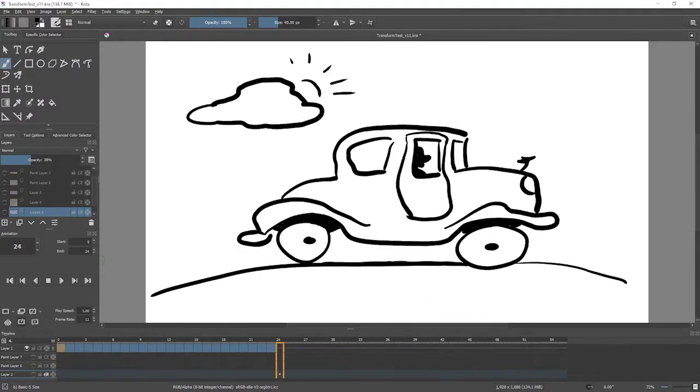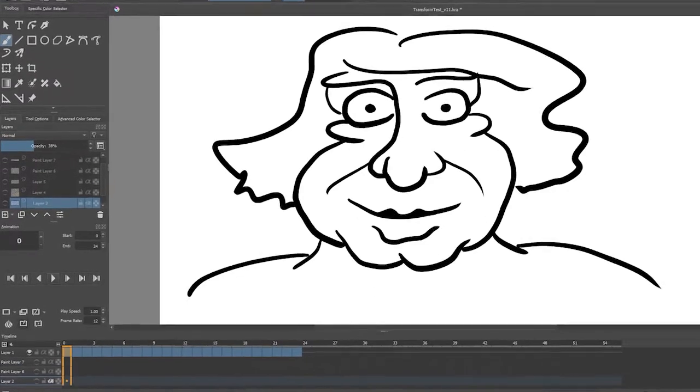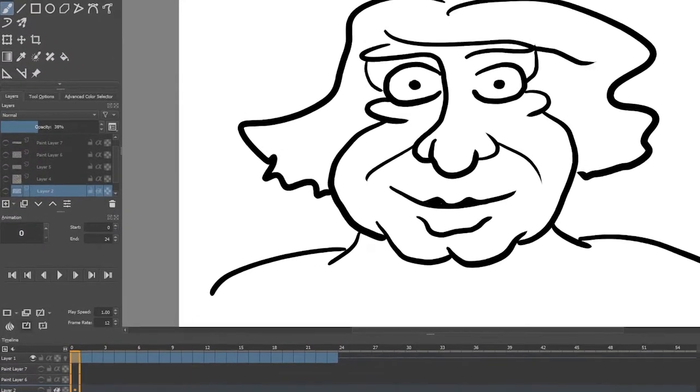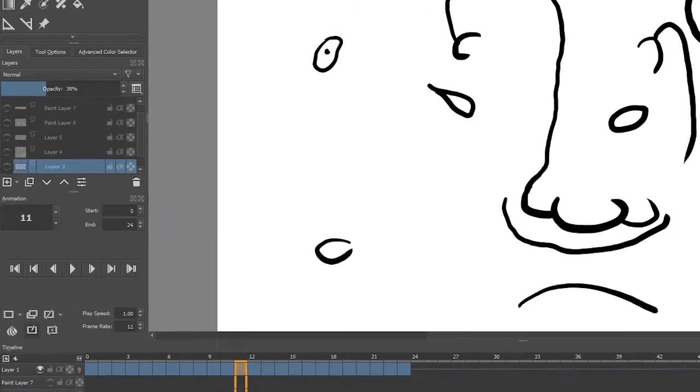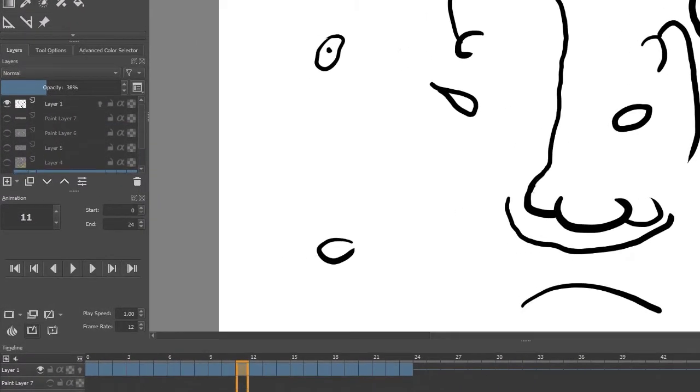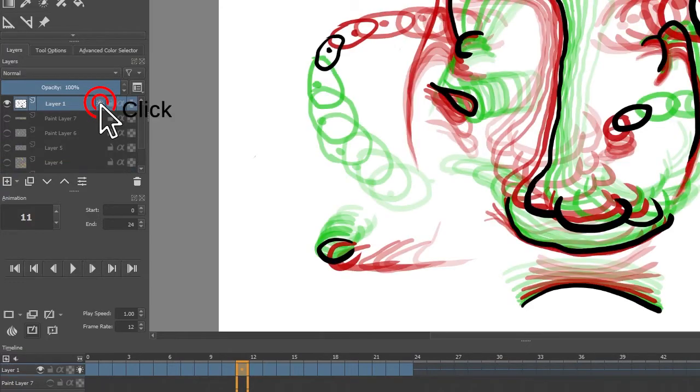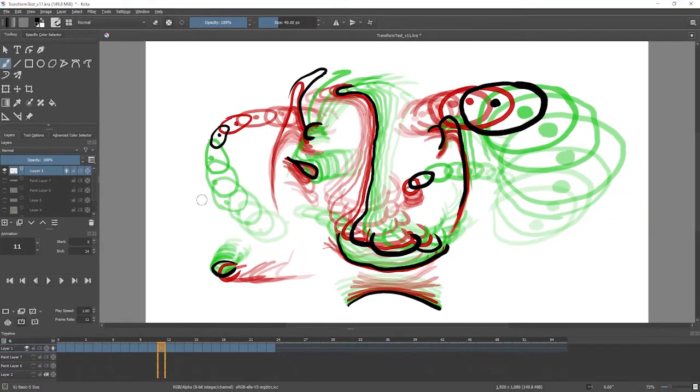And if I turn on onion skinning on this animation, you'll see that it gets rather convoluted. There's a lot of stuff going on, you can hardly see which goes where.